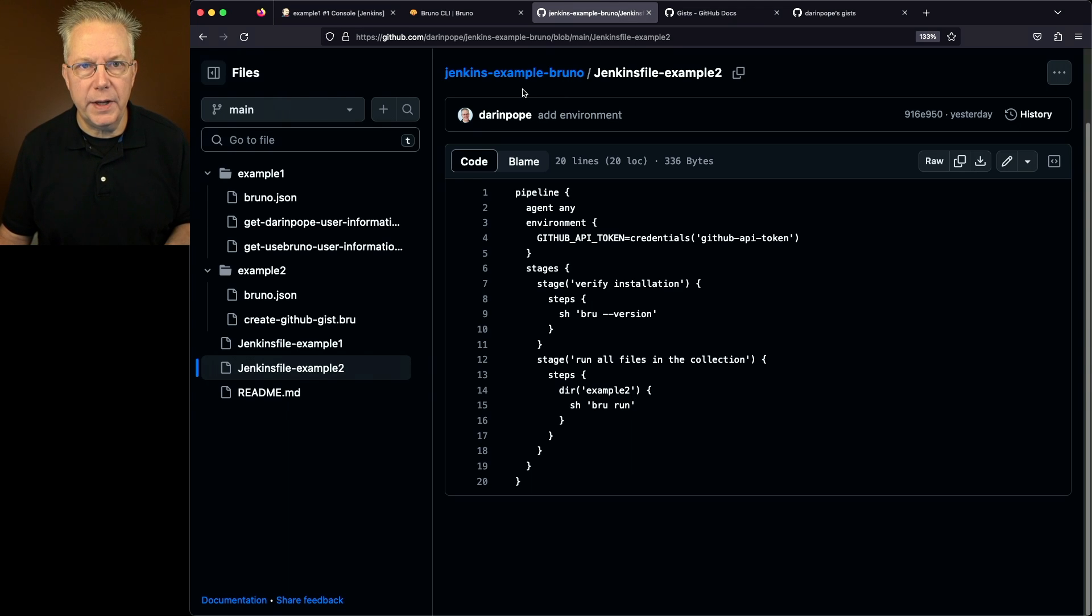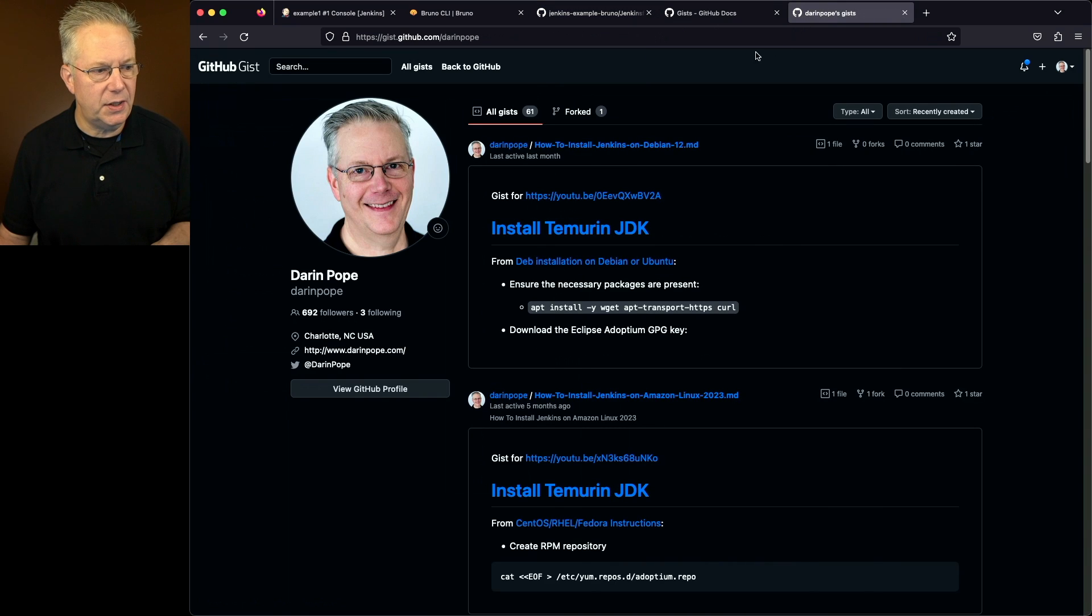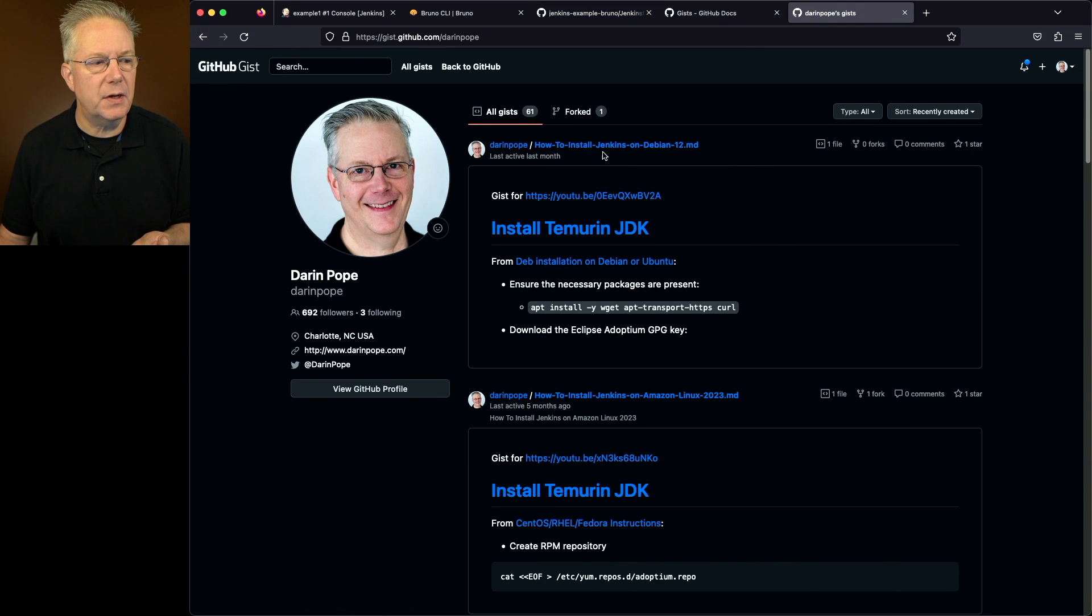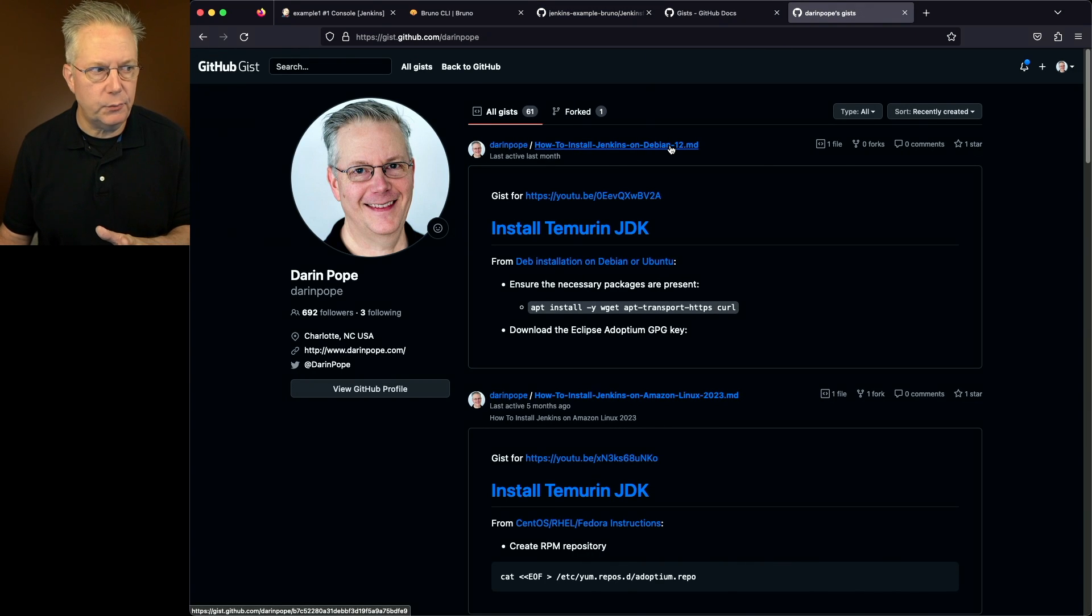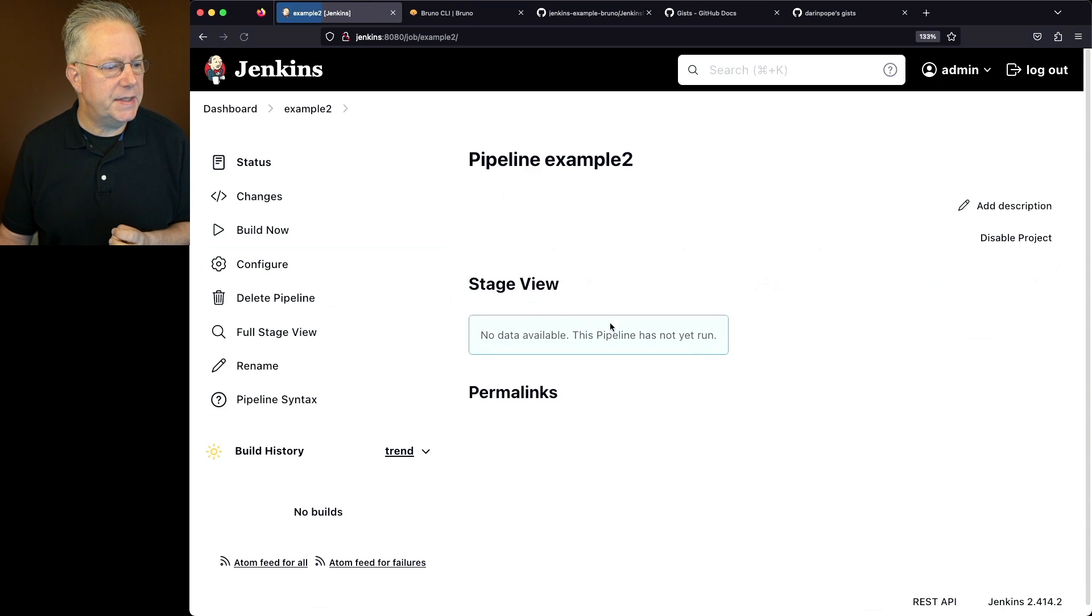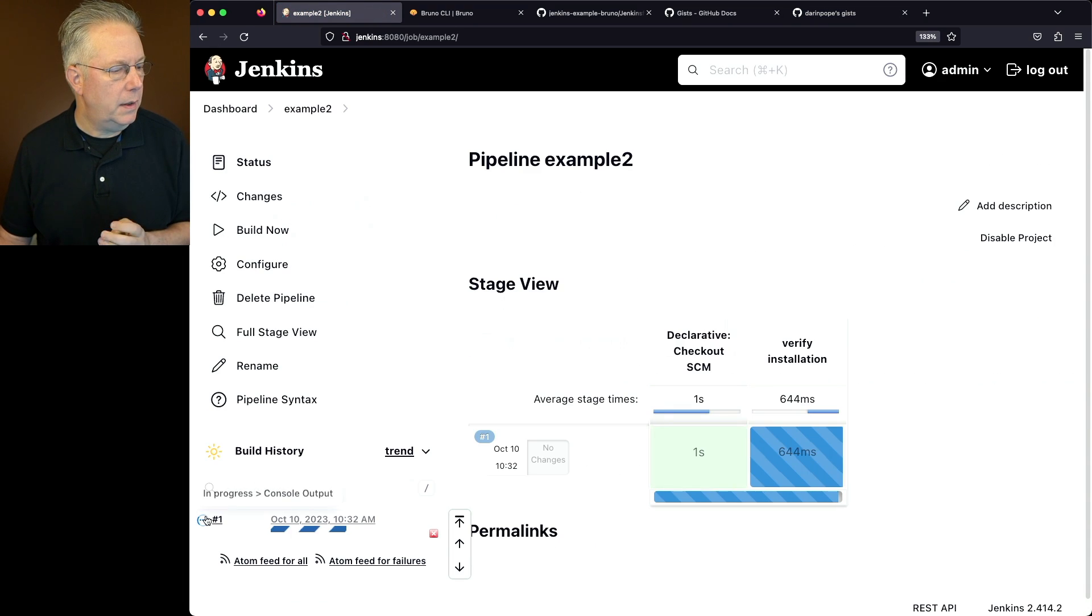Now before we get started, let's go ahead and take a look at my gist's definitions here. At the top here is how to install Jenkins on Debian 12. We'll just leave that in one setting for right now. Let's go back into our controller, go to example two, and click on build now.